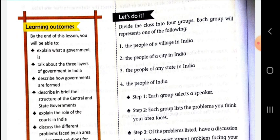Divide the class into four groups. Each group will represent one of the following: the first group represents the people of a village in India, the second group represents the people of a city in India, the third group represents the people of any state in India, and the fourth group represents the people of India.